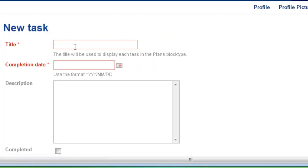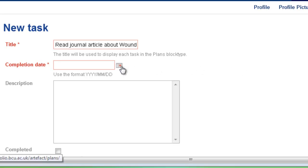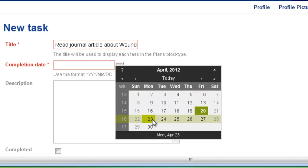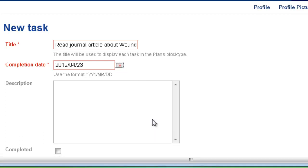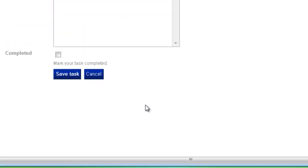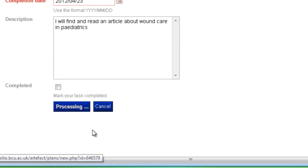So this is where we add the first title of our task. In this case I'm going to read the journal article about wound care. Then we need to add the completion date, so I'm going to set myself a few days to read that first journal article. Then you need to add a further description about more details about the task you've set yourself. In this case I'm going to find and read an article about wound care in paediatrics. Once you've added in your description you can click save task.